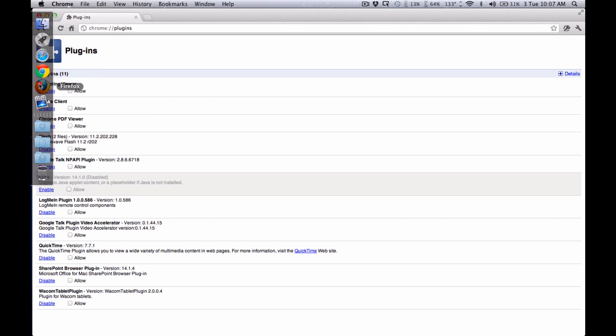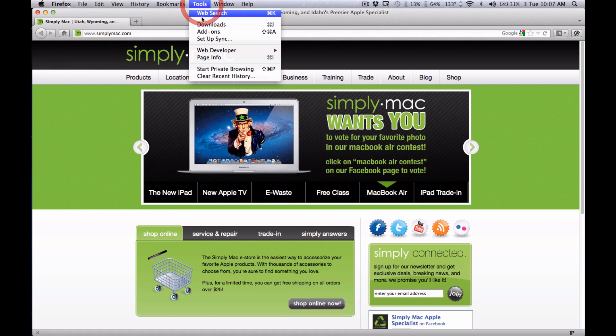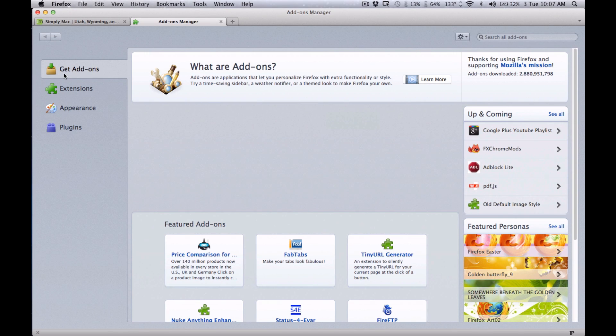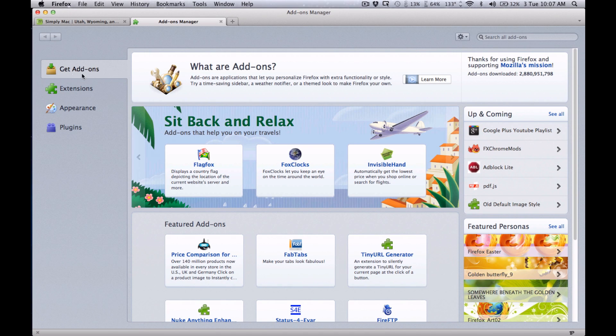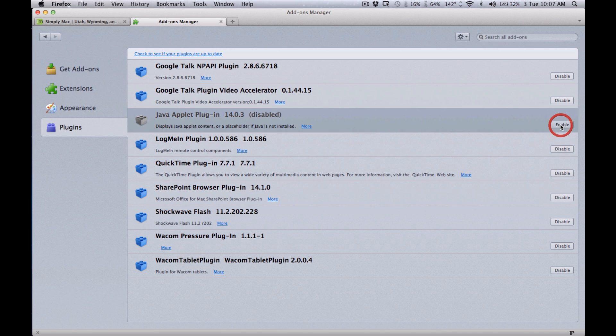Finally if you're using Firefox, go up to Tools in the menu bar, choose Add-ons. From the Add-ons section you want to click on Plugins down here and again right here where it says Java, go ahead and click on Disable.